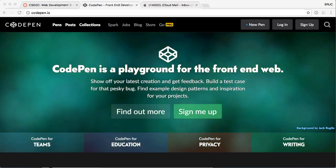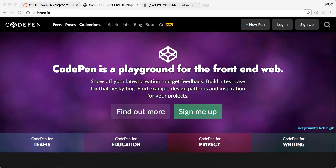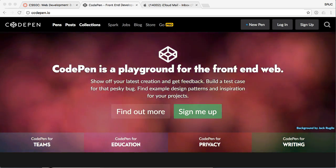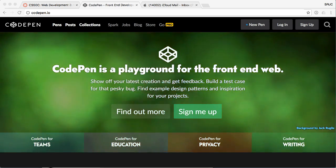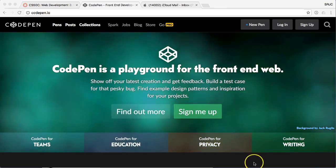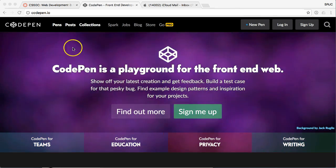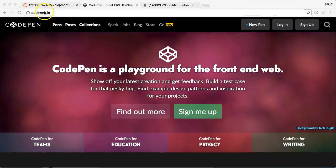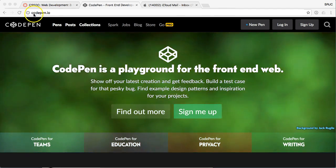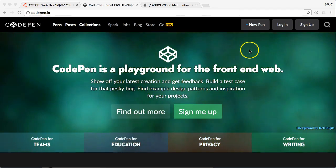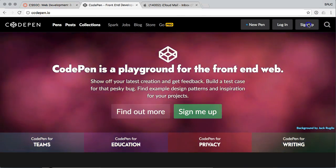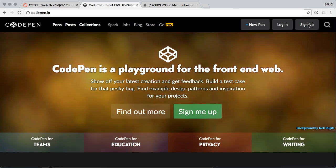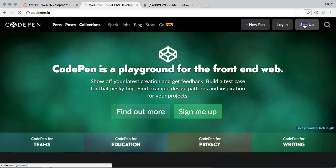So you absolutely should be aware of it, and you should be participating if you can. So here is the CodePen. CodePen.io is the URL to follow. And signing up is super simple. You just click on the sign up button.